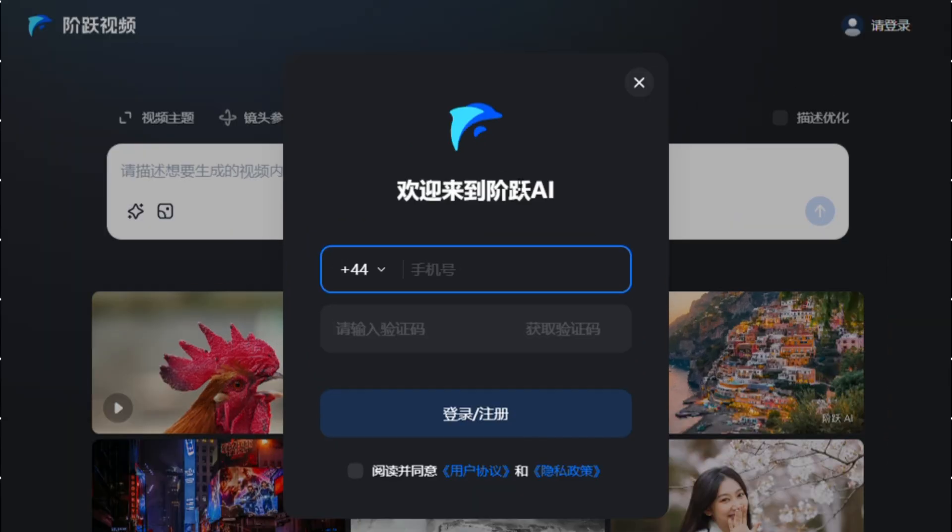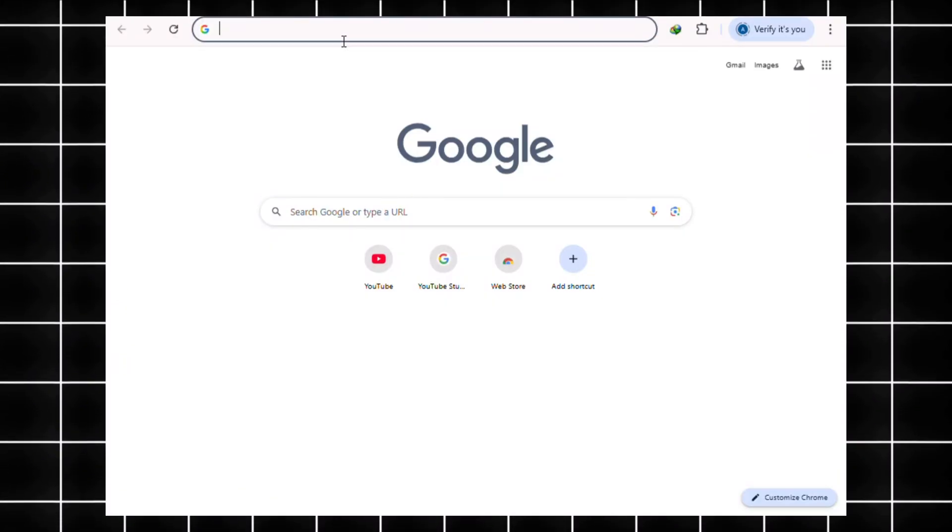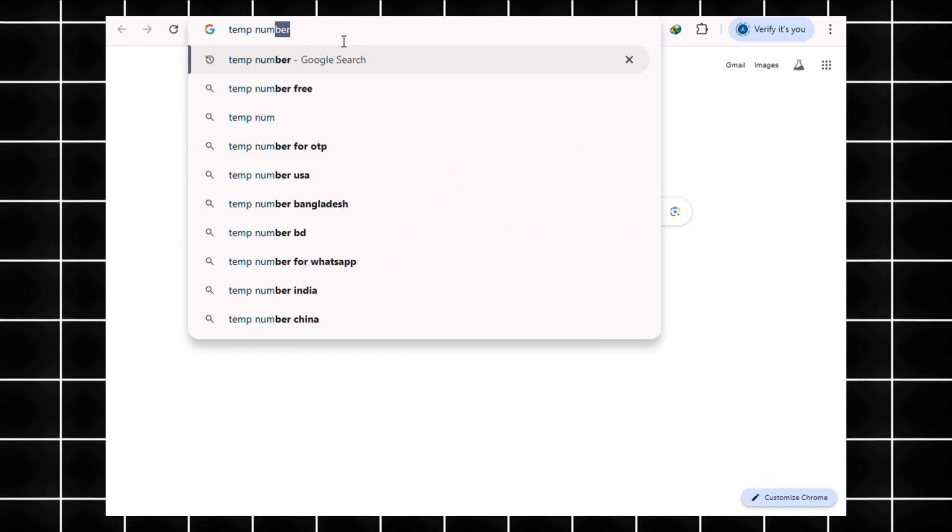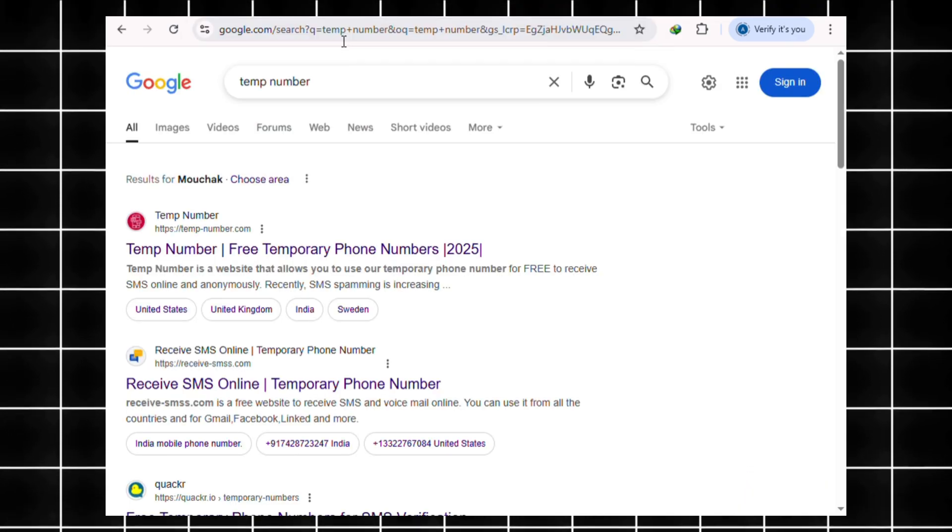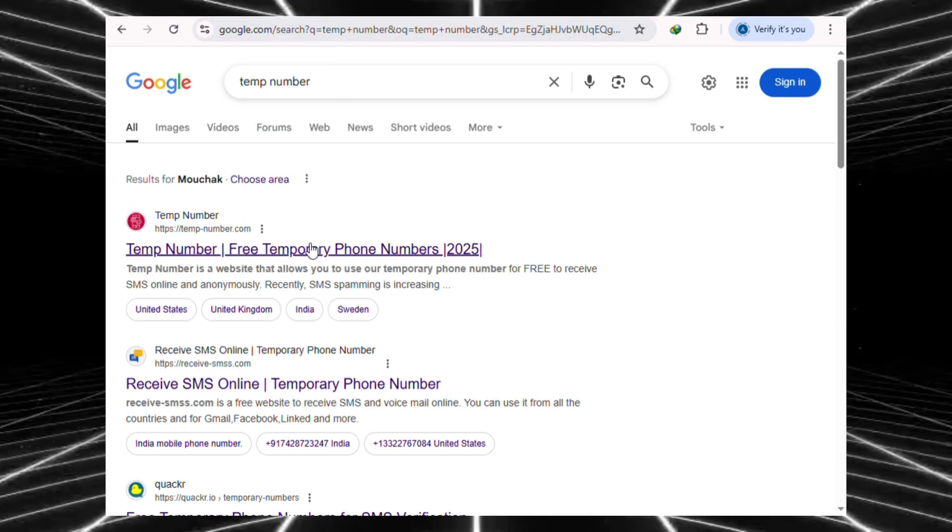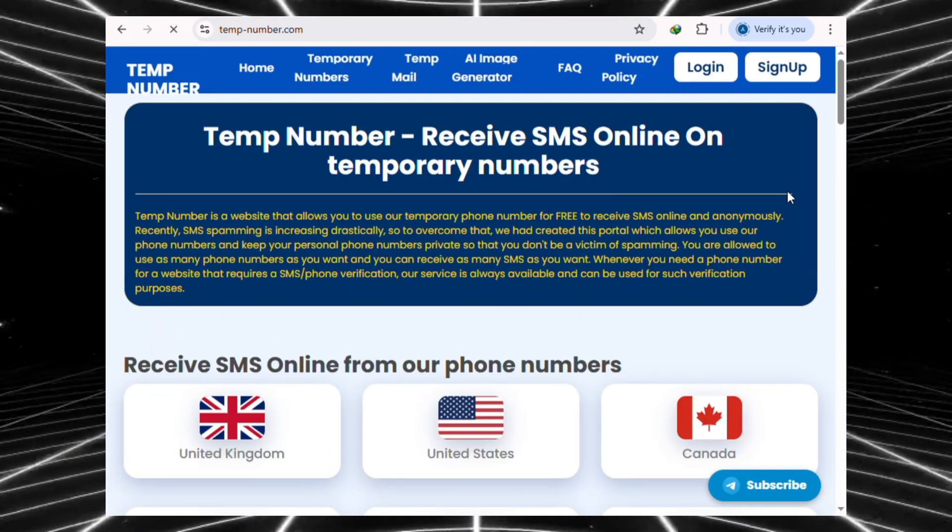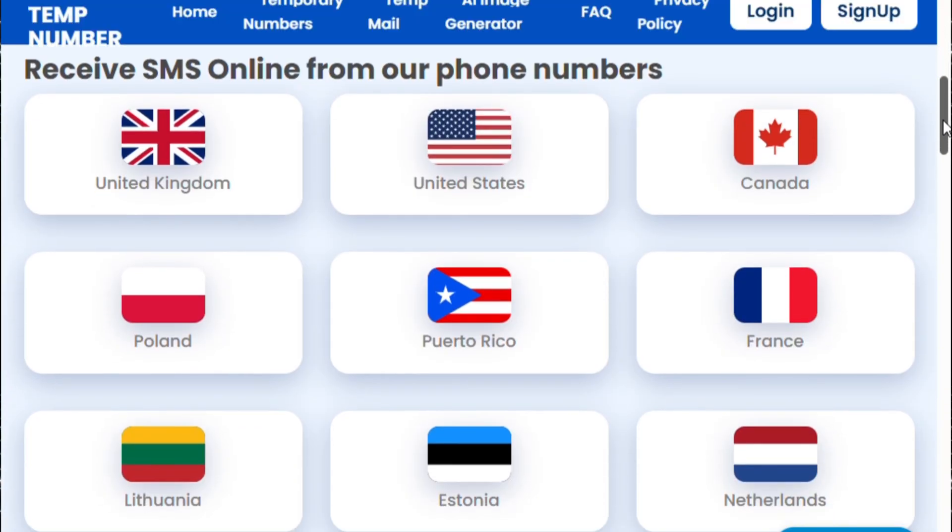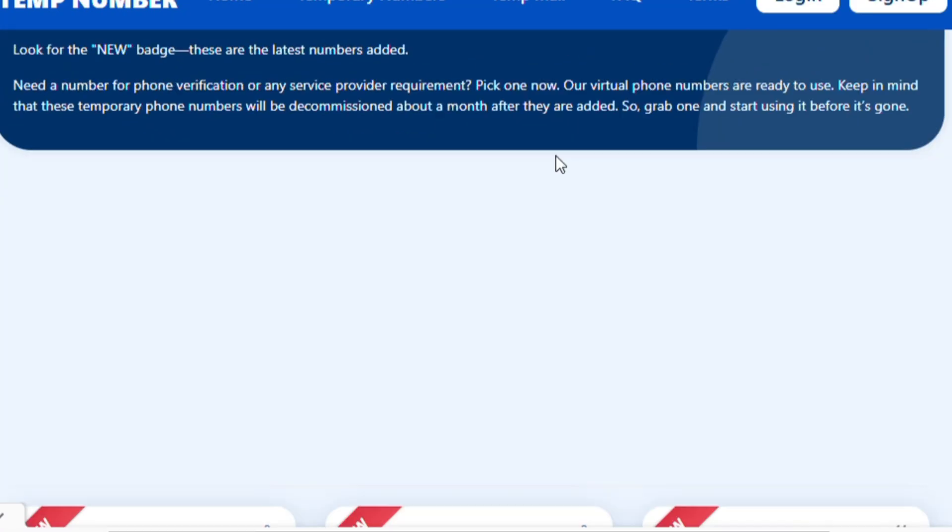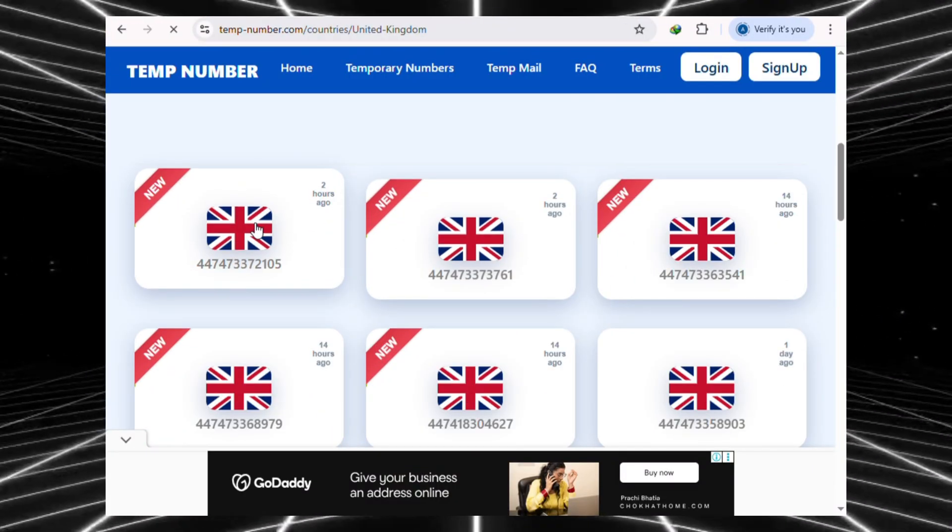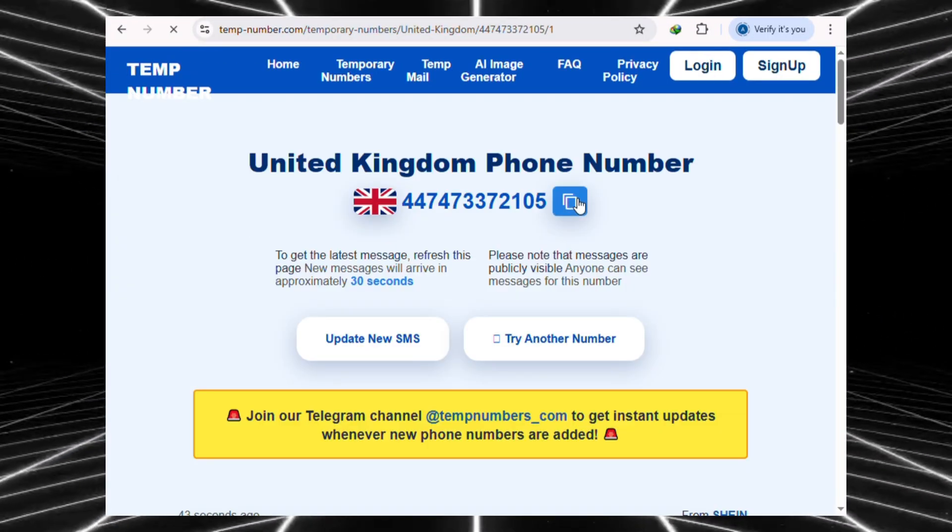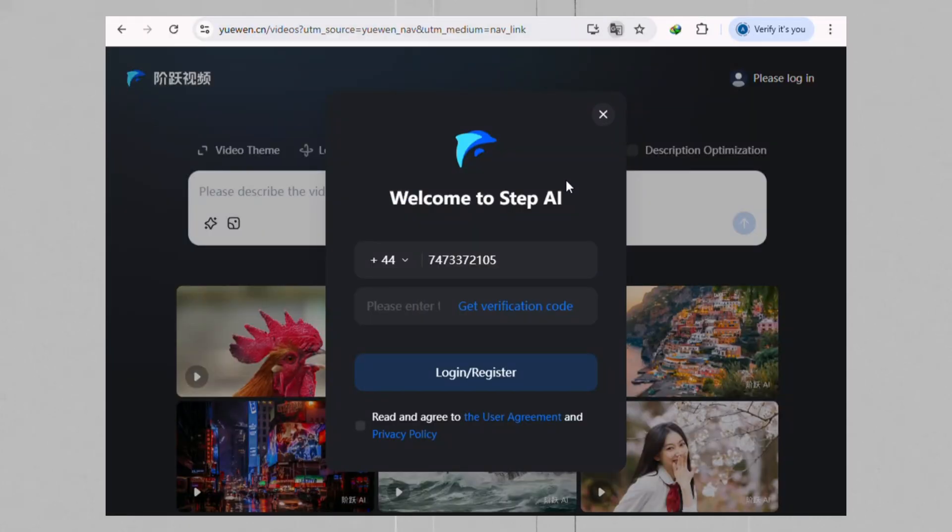For this example, I'm going to use a UK number. So, what do you do if you don't want to use your real number? Here's the workaround. Open a new tab and search on Google for Temp Number. Just click on one of the first sites that appears. Now, pick the country you selected on the StepFun AI site, and just grab any number you like. I'm going to copy this one right here and head back over to the signup page and just paste it in.